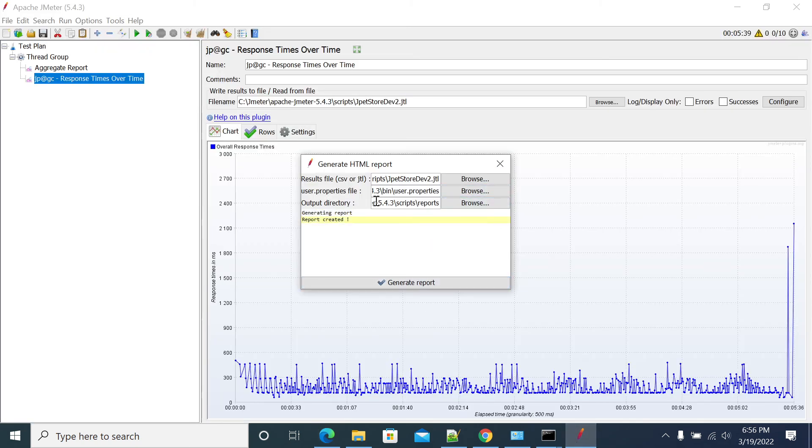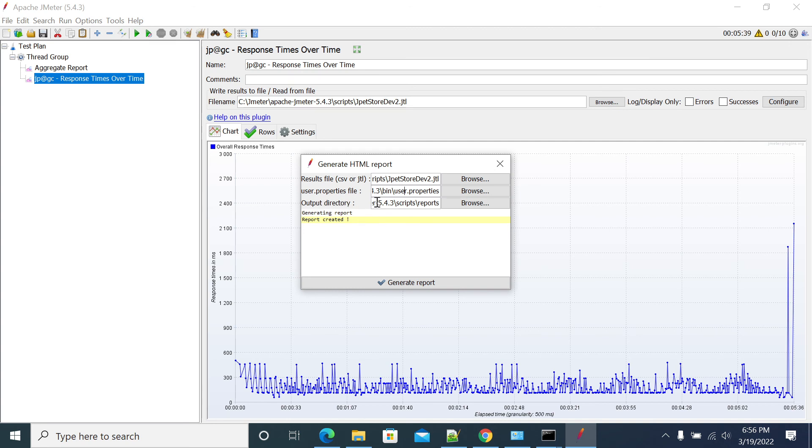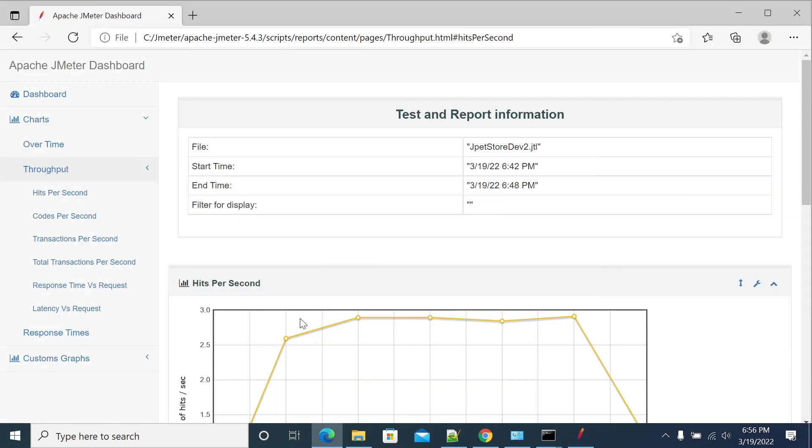This is how we need to generate. So we have three properties here: one property is JTL file, and the properties user.properties which we have in a bin folder of JMeter, and the output directory. The directory should be empty.